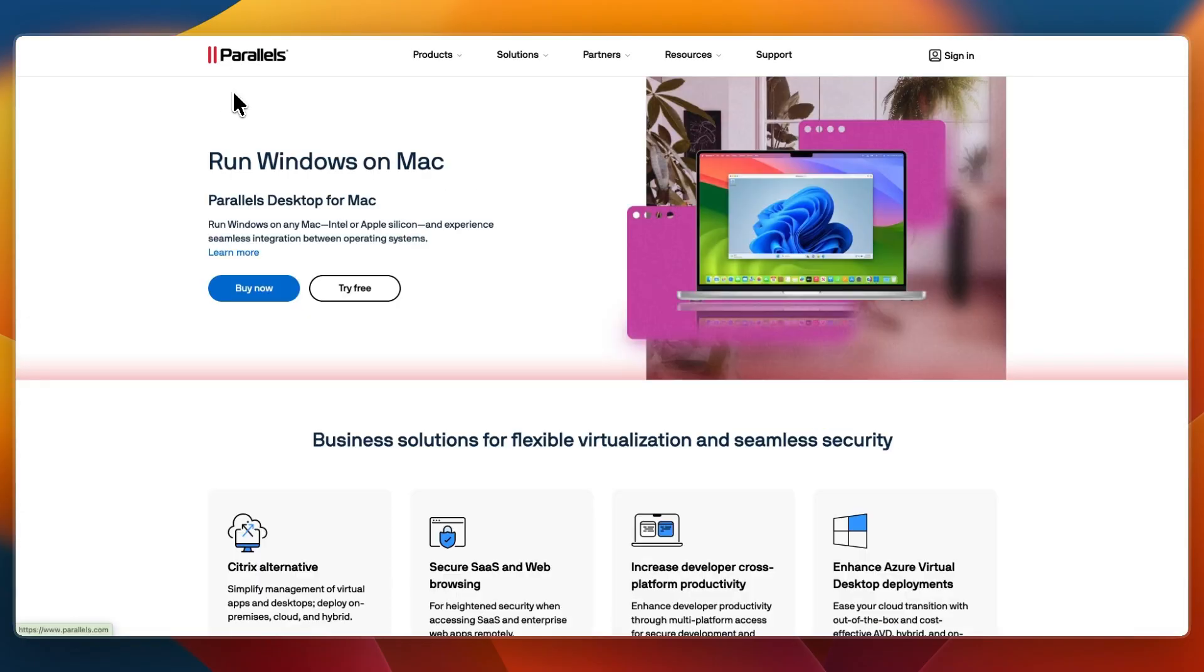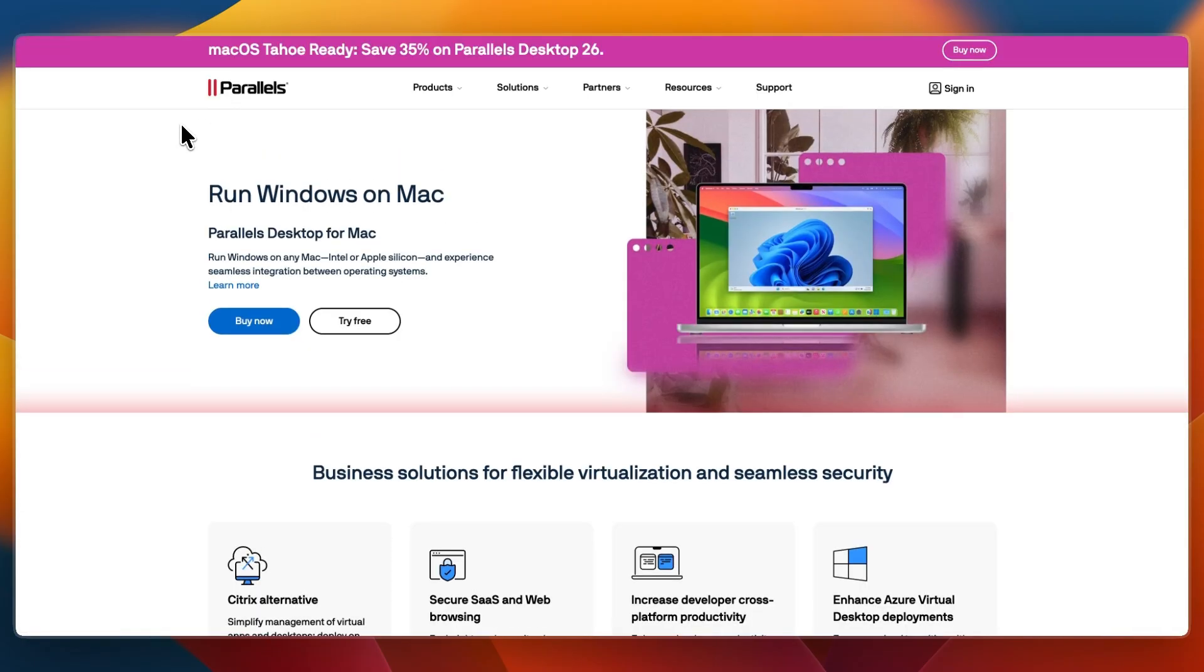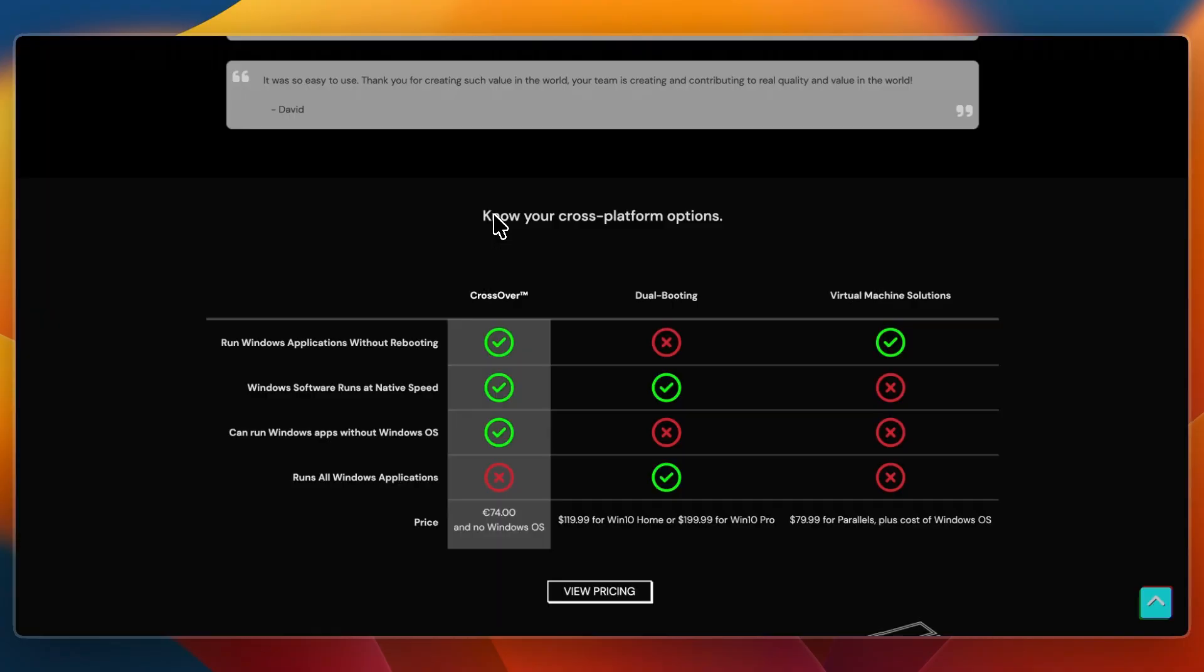So which one should you choose? I would choose Parallels Desktop if you need full Windows compatibility including apps, drivers, and games, if you want maximum reliability and don't mind using more system resources, or if you already have or don't mind buying a Windows license.